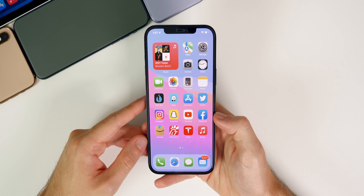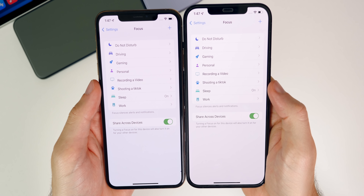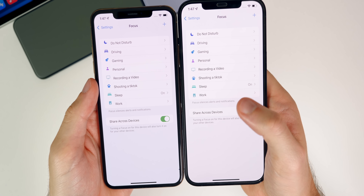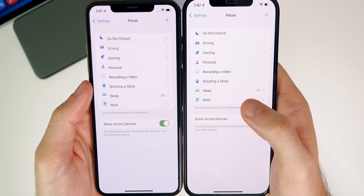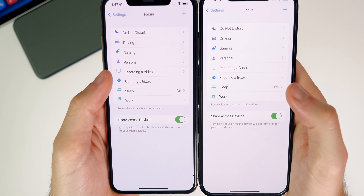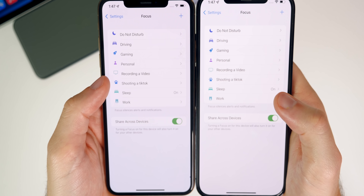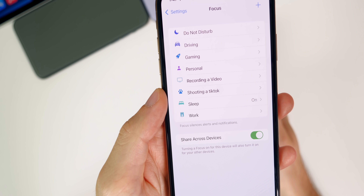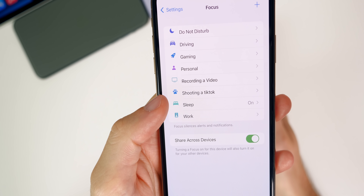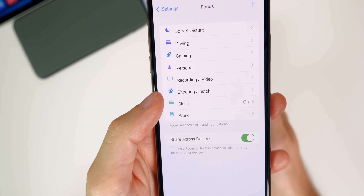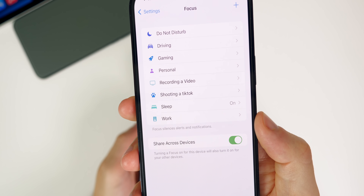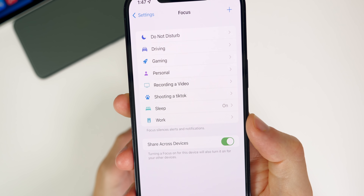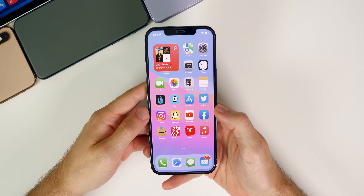Also new in Beta 6 is the ability to have a secondary click option for the Magic Mouse. If you hook up your Magic Mouse to your iPhone or iPad on iPadOS 15 Beta 6, you get the option to configure a secondary click. Apple also fixed something that drove me absolutely nuts in Beta 5 — the glyph icons inside Focus settings were misaligned with the text, but now in Beta 6 everything is properly aligned as it should be.